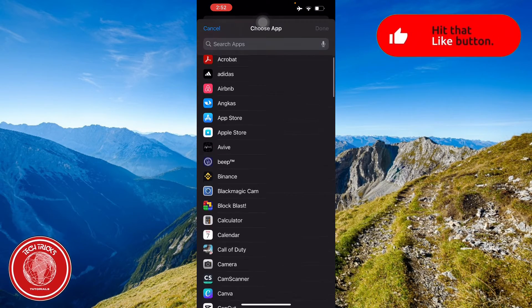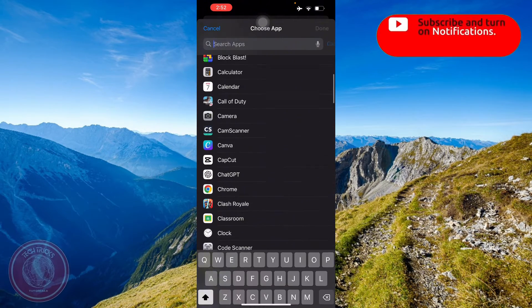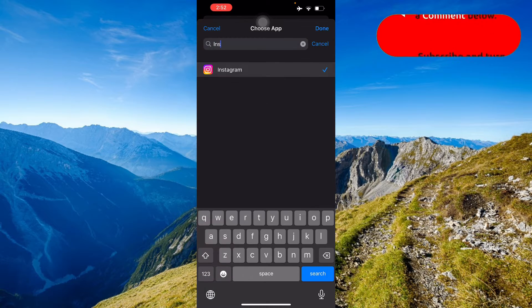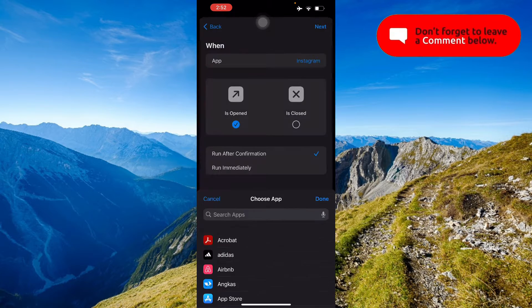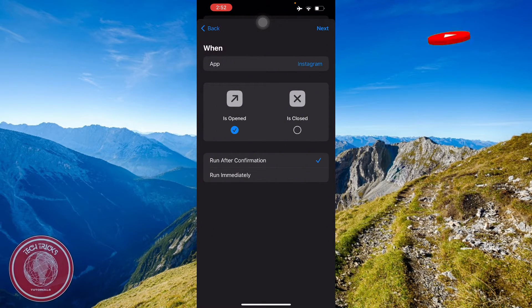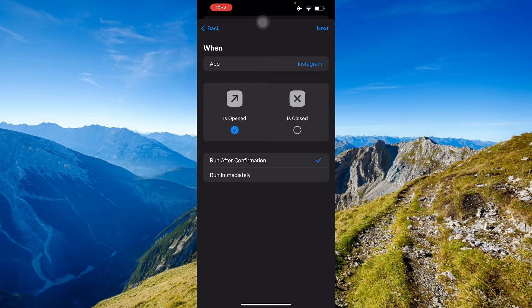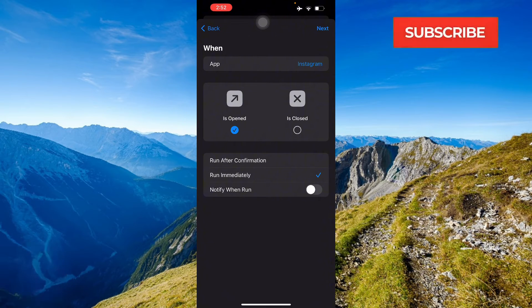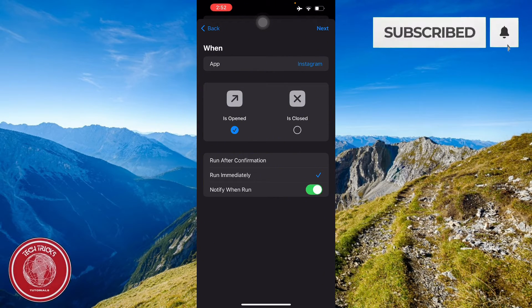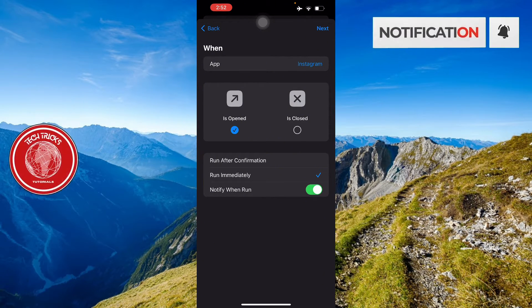Then here you're just gonna look for your Instagram application and then press Done. Here it's supposed to be is open and you have to select run immediately and notify when run.